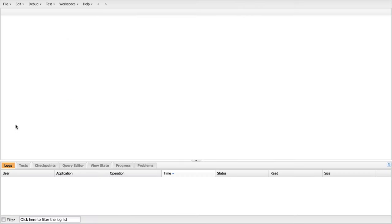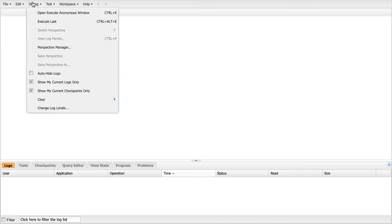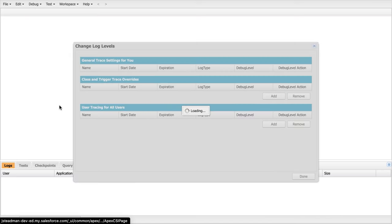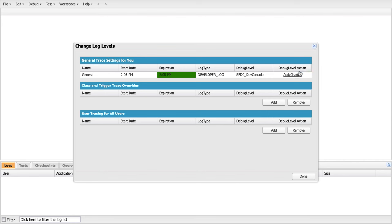Here we are in our developer console and I'm going to set my debug logs and my log levels. So I'm going to pop up to debug. I'm going to move down to the bottom of this menu where it says change log levels. In the upper right-hand corner, I'm going to select add slash change.